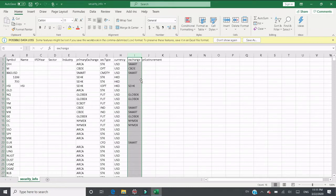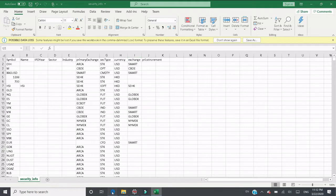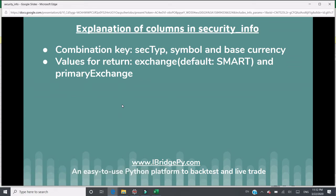Exchange is the exchange center where you want to place your order. If it's empty, iBridgePy will fill in 'SMART'. Price incremental — most of the time you don't need it, because the typical price incremental is 0.01, which means one cent. When iBridgePy searches securities in security_info.csv, it uses a combination key.